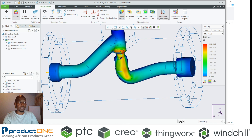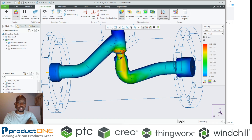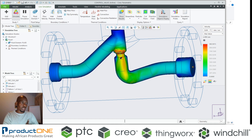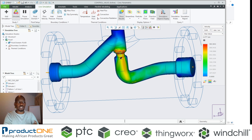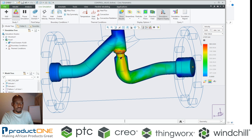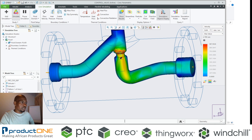In the previous video where I showed Creo Simulation Live for Structural, I specified what you need in terms of the graphics card to run something like this. You need a CUDA-enabled graphics card, or one that PDC regards as certified. If you need further info, please send us an email.